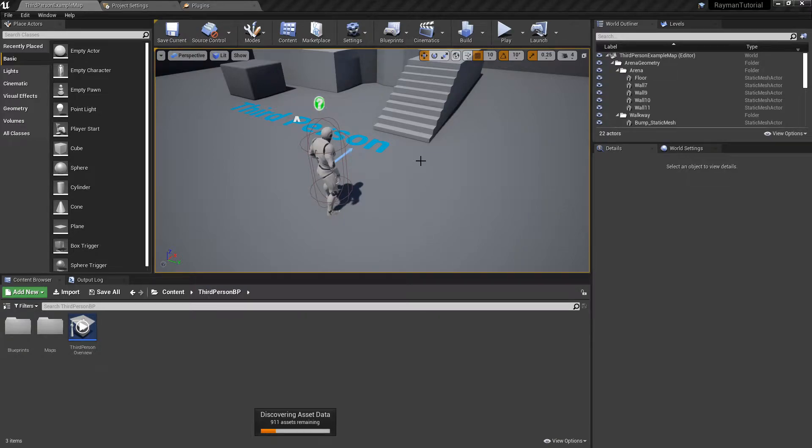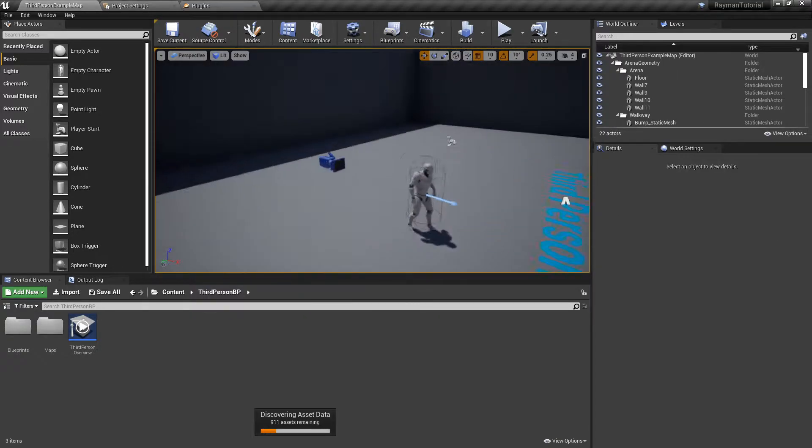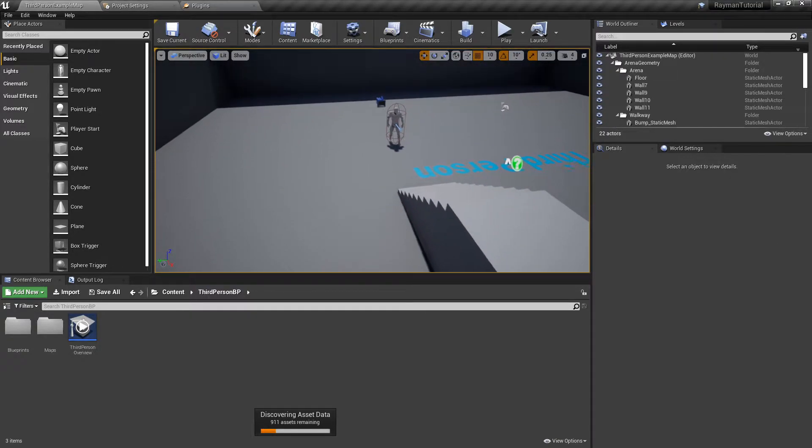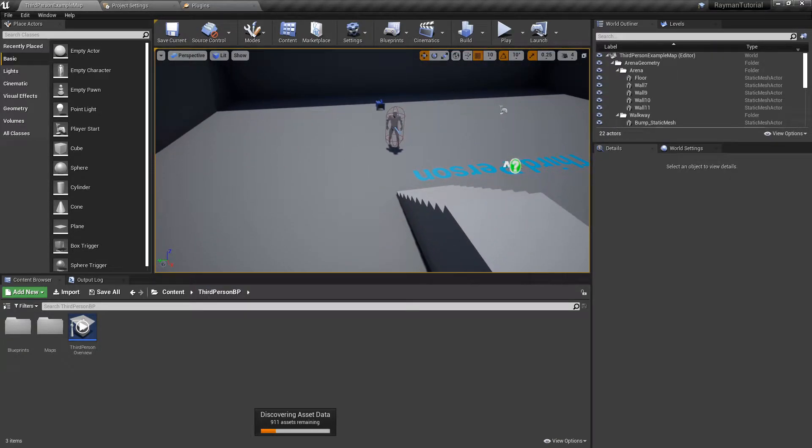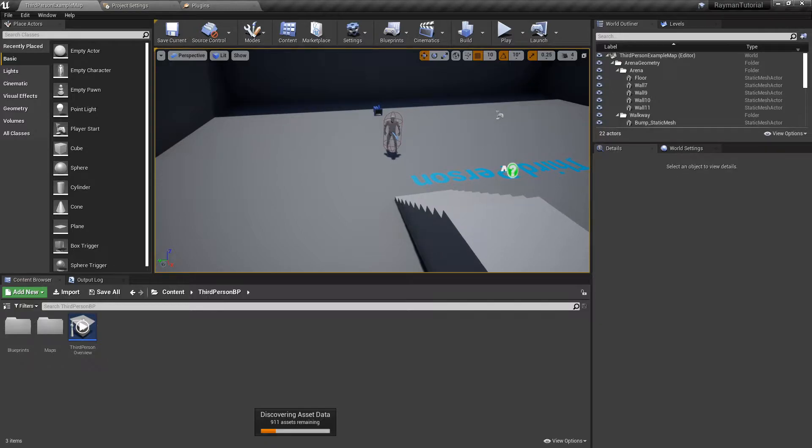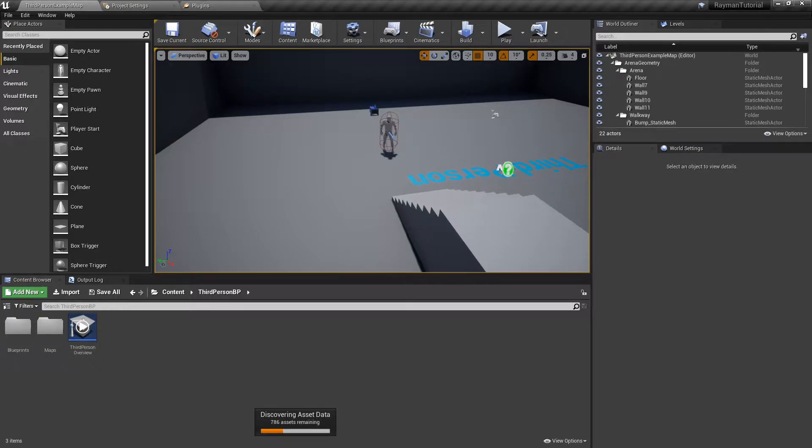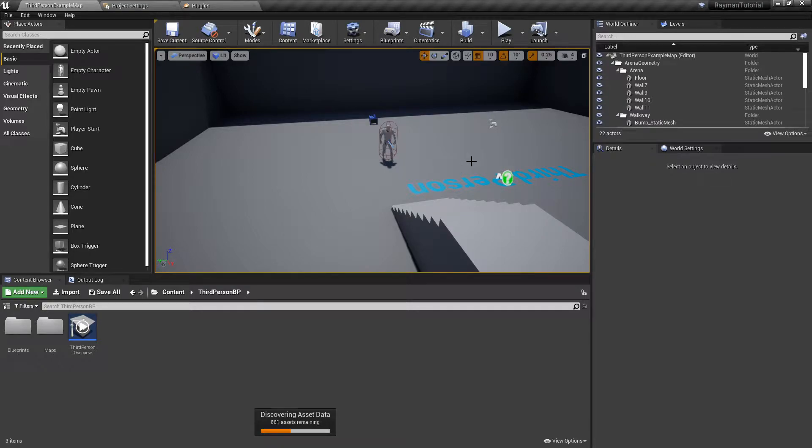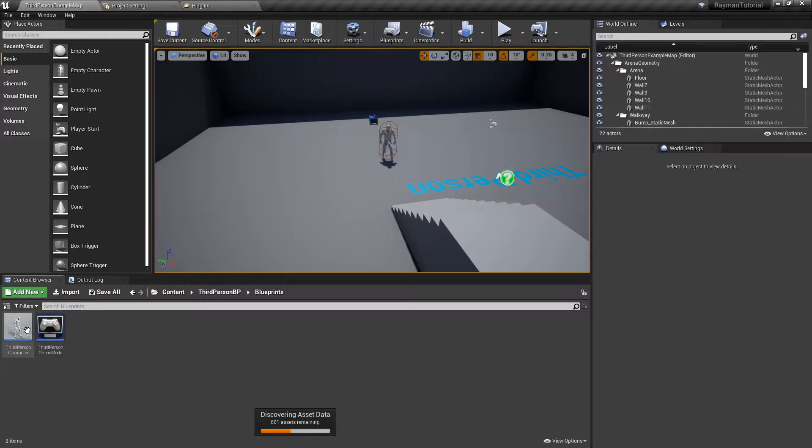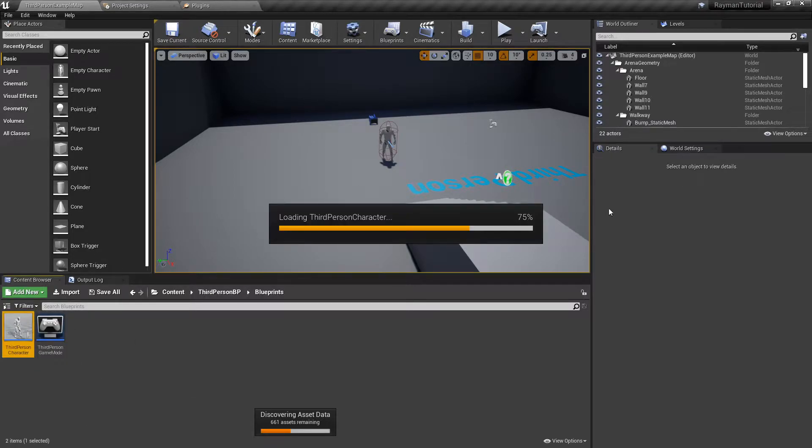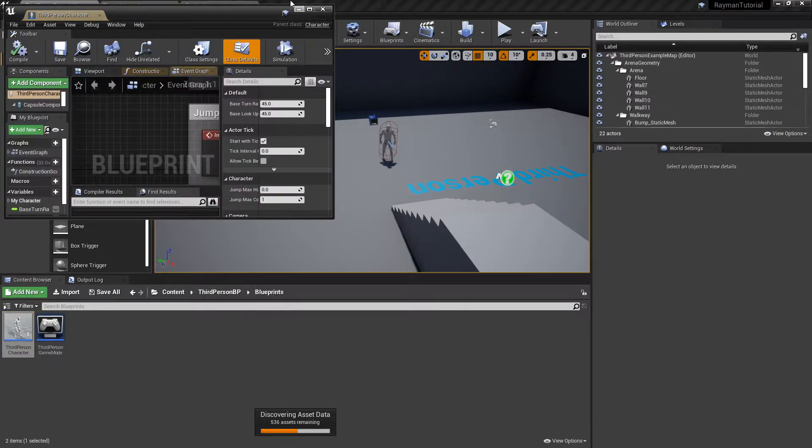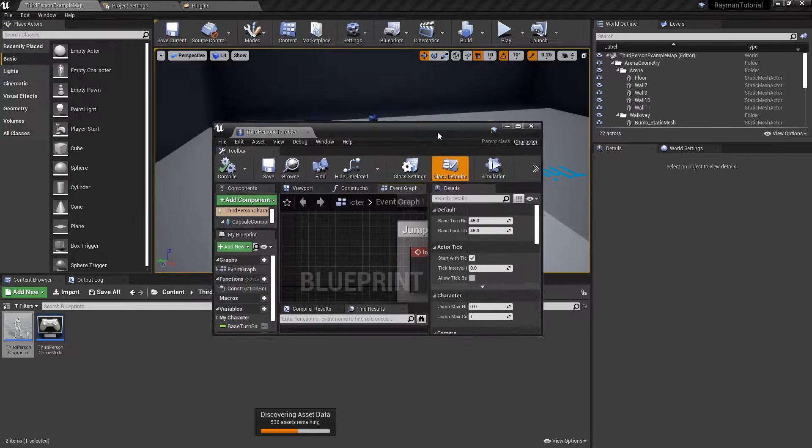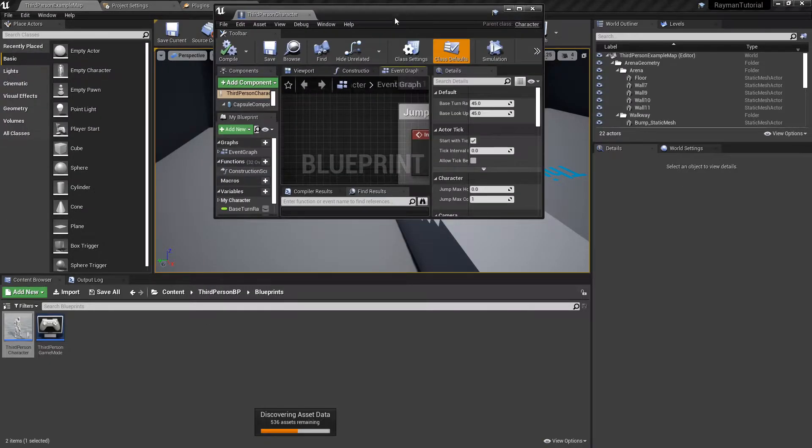Alright, hey everybody, back for another tutorial. This time I'm not doing Crash Bandicoot stuff, I'm actually doing Rayman stuff. In this tutorial, I'll show you how to do Rayman's glide ability. This is actually going to be a very short but simple video.